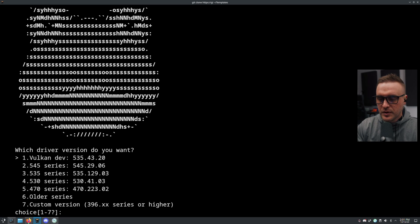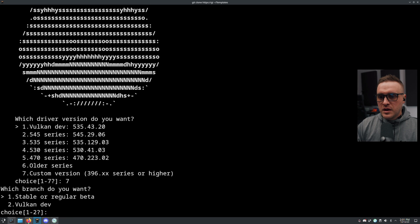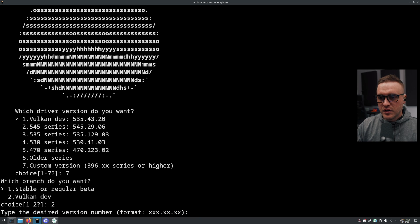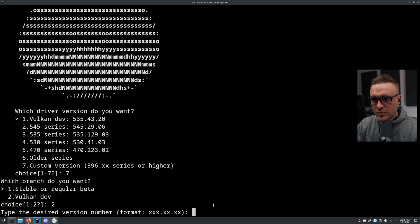The branch I was looking for is Vulkan dev. I press Enter, and then you can see you can type your desired version number.